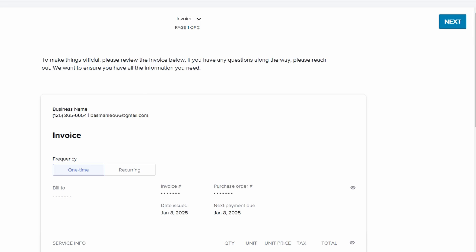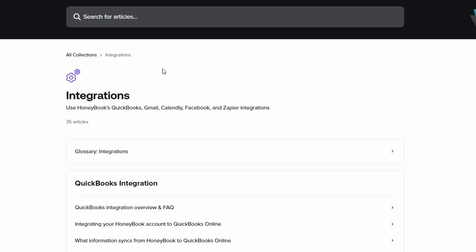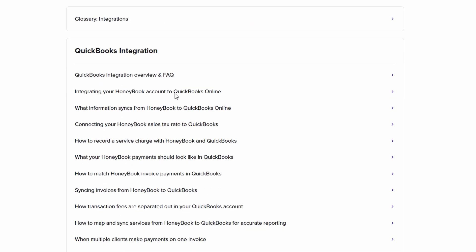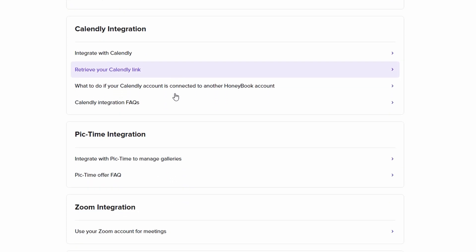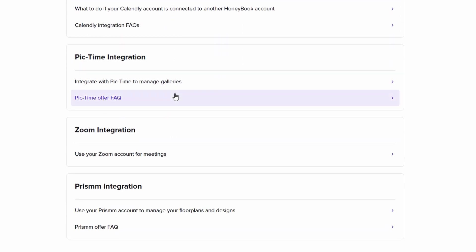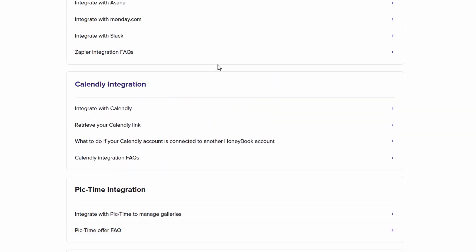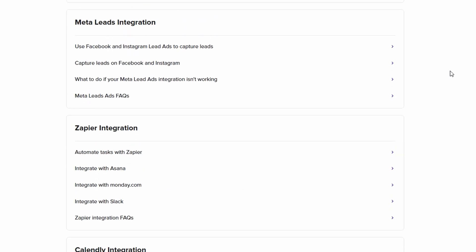The next step in optimizing your workflow with HoneyBook is syncing your calendar. HoneyBook allows seamless integration with popular calendar platforms like Google Calendar, Apple Calendar, and Outlook, making it super easy to manage all your events in one place.